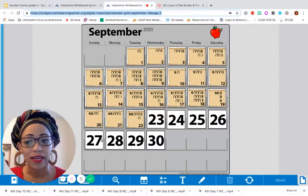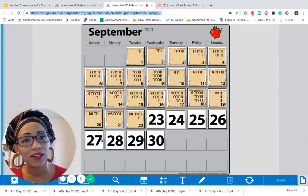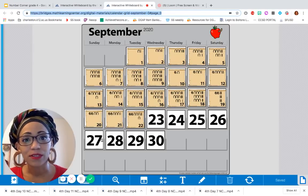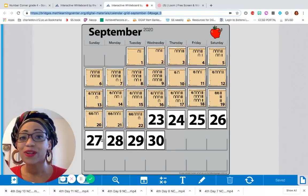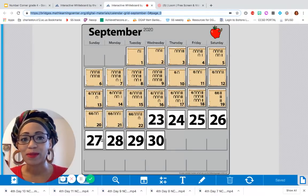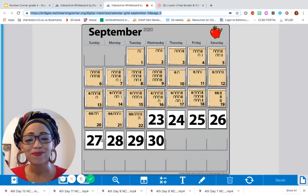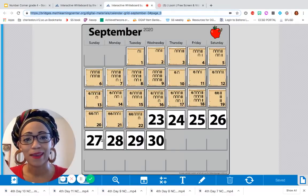We're going to update our calendar grid. We're also going to update our calendar collector. And then we're going to talk about some more story problems. Are you ready? I know I am.